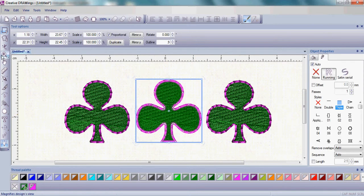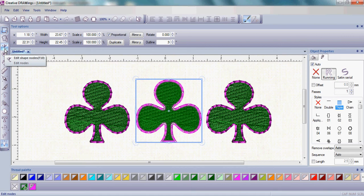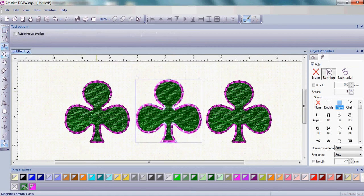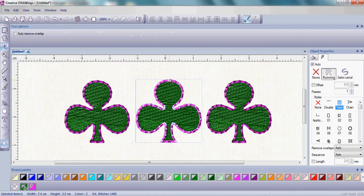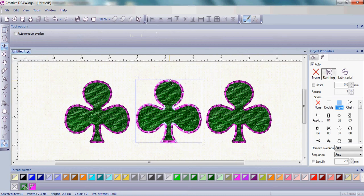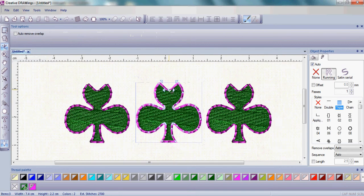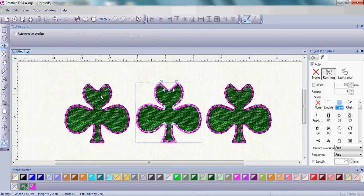Now choose Edit Shape Nodes and we're going to adjust this clover. Simply click and drag on one of the nodes and notice all three clovers reacted just the same way because they're clones.